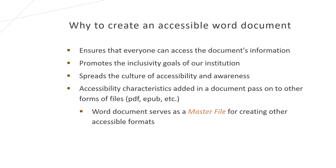There are many reasons why to create our documents accessible. The main reason is that accessibility ensures that everyone can access the document's information. It promotes the inclusivity goals of our institution and spreads the culture of accessibility and awareness. Also, a Word document serves as a master file for creating other accessible formats. This means that accessibility characteristics added in a Word document will be automatically transferred to other forms of files – PDF, EPUB, etc. – making them accessible as well.